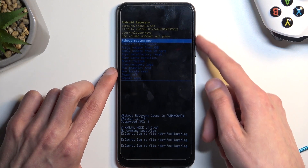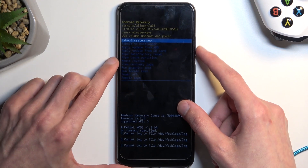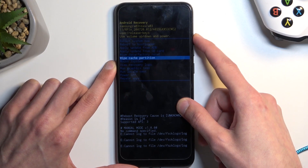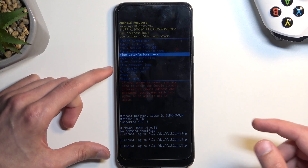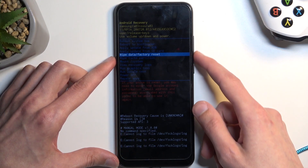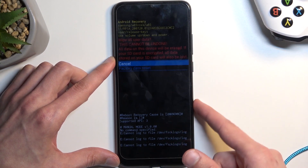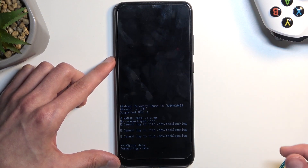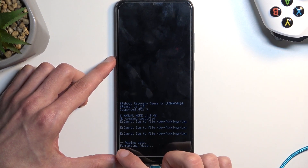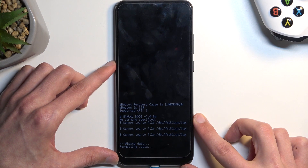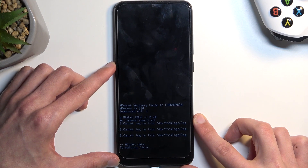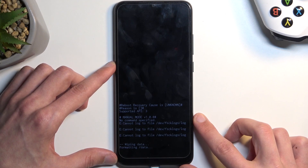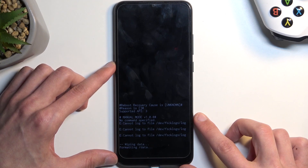In here, using the volume keys, you want to select 'Wipe data / factory reset'. Hopefully you can see this — wipe data factory reset is now selected. Use the volume keys to select it and then confirm with the power key. Then select the second option, 'Factory data reset', the same way as before. It will show 'Formatting data' at the bottom, and in a moment it should say 'Data wipe complete', at which point 'Reboot system now' will be selected by default — so all you need to do is press the power button to initiate that reboot.